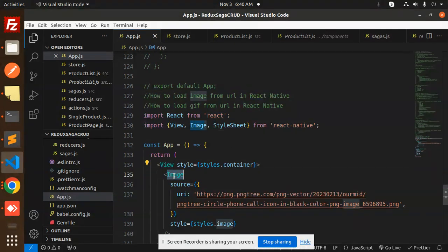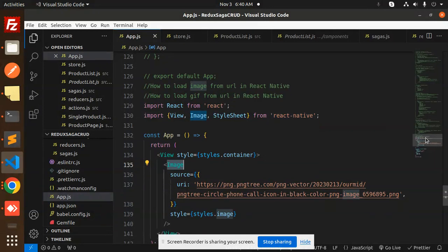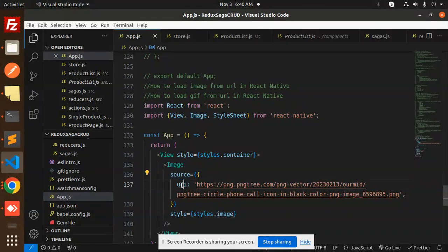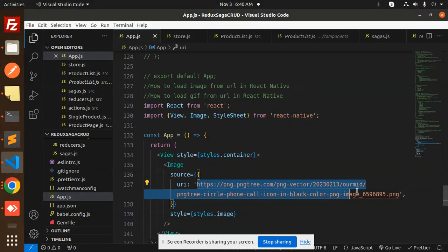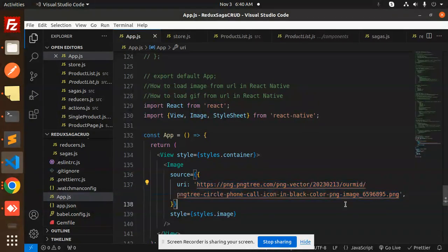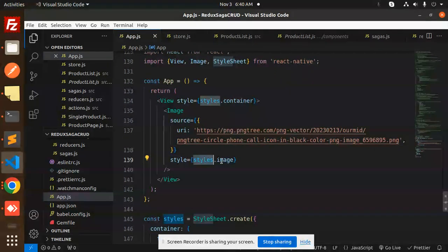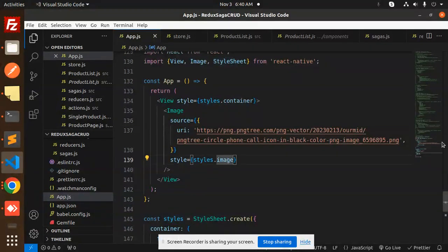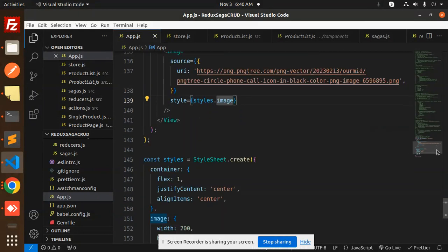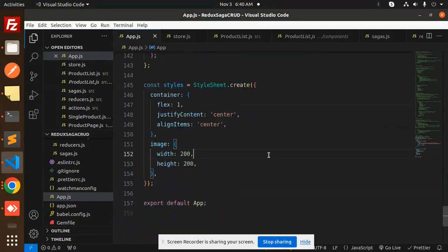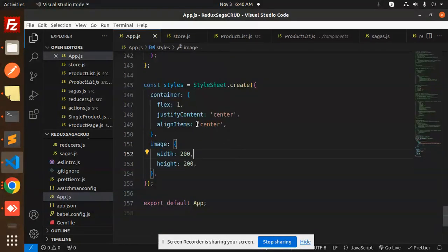Simple thing is that we have a view, then we have an image from React Native, right? So here you need to pass the source and the URL. You need to just pass this URL, okay? And then whatever the style you want to set for the image you're going to do that part.